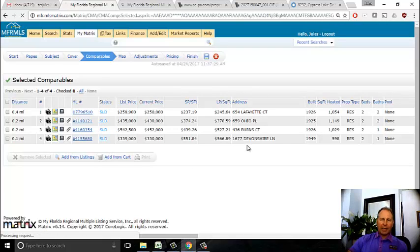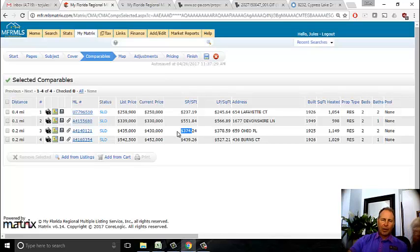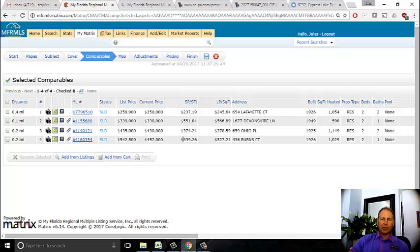The two properties I deem to be teardowns are Lafayette and Devonshire. Ohio is a good comp and Burns Court is kind of a special case. The properties that weren't teardowns sold for 374 to 439 per square foot. I'm going to use $400 as the price per square foot to make adjustments. I'm also going to adjust for the fact that two were teardowns and two weren't. This is where the valuation really comes in.